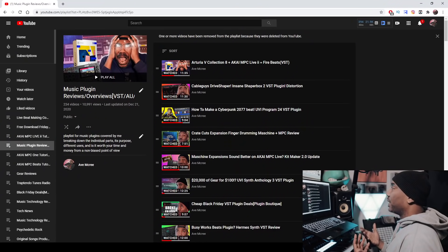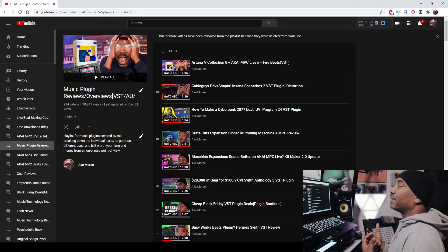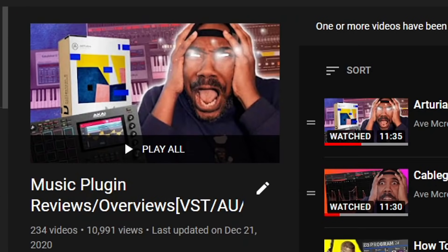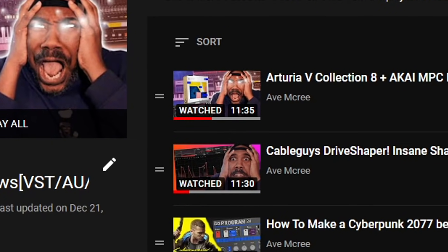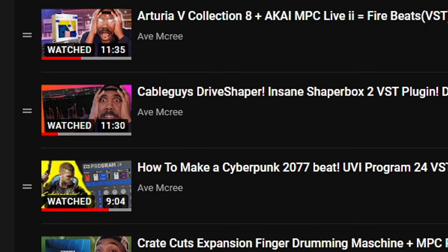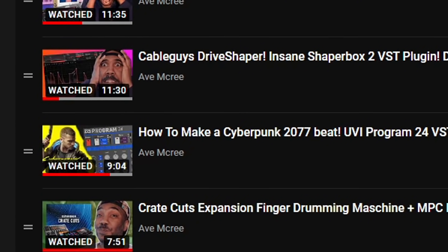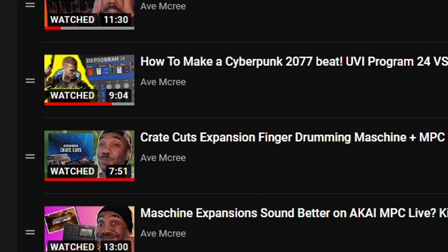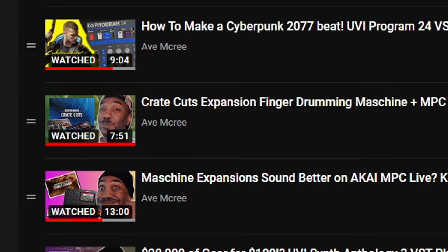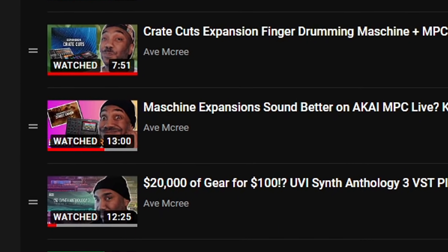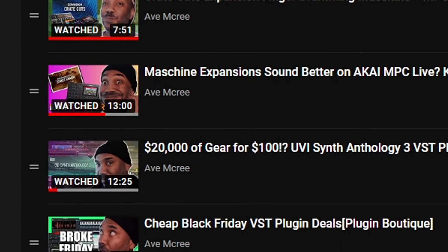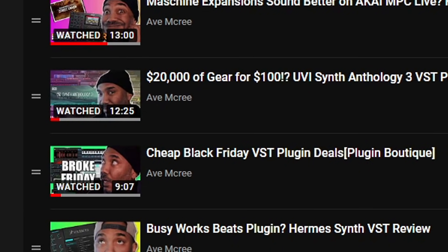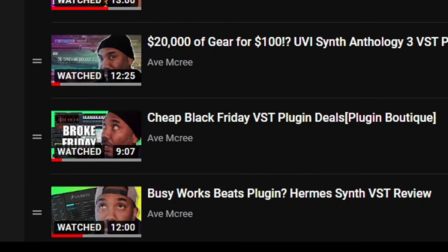Before we get started here is the playlist of all of my reviews. I have over 234 reviews for VST plugins and software alone. It will be in the description box for those who are interested in hearing demos and seeing it in action just in case you need a little bit more information.